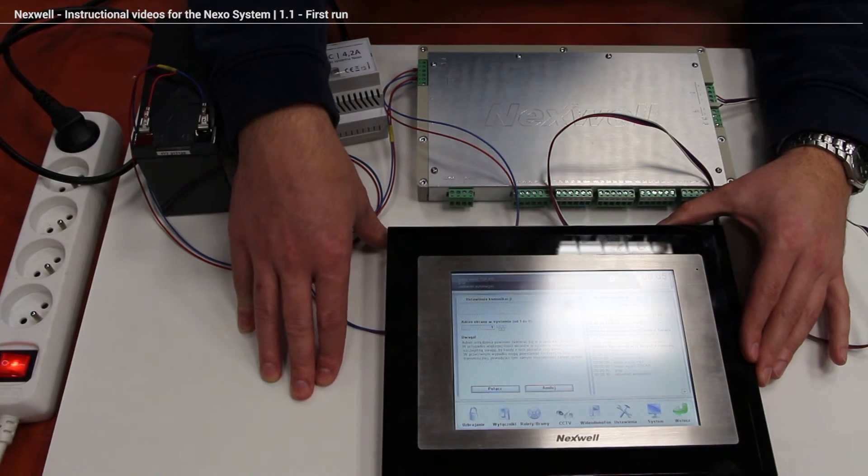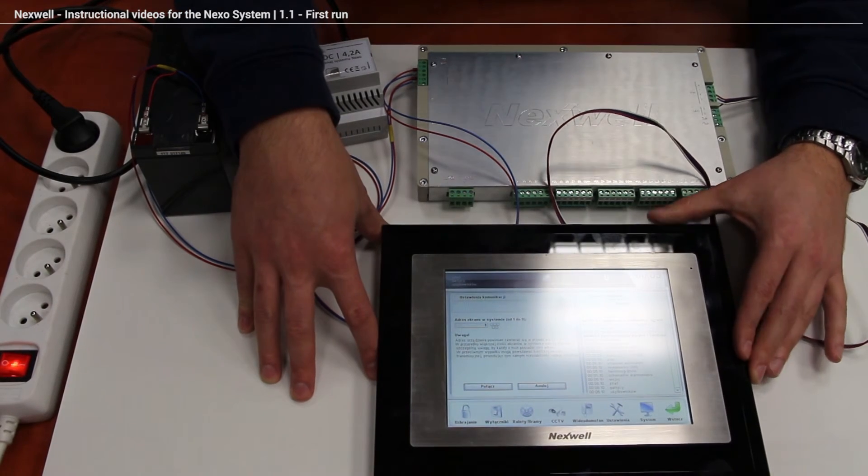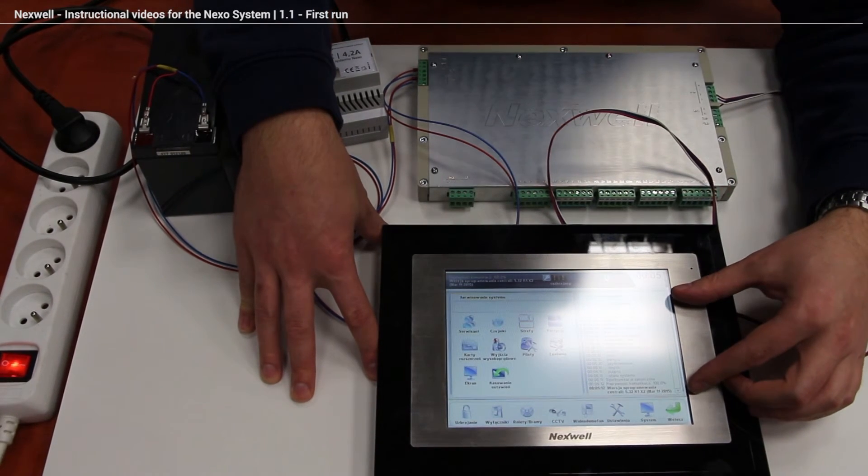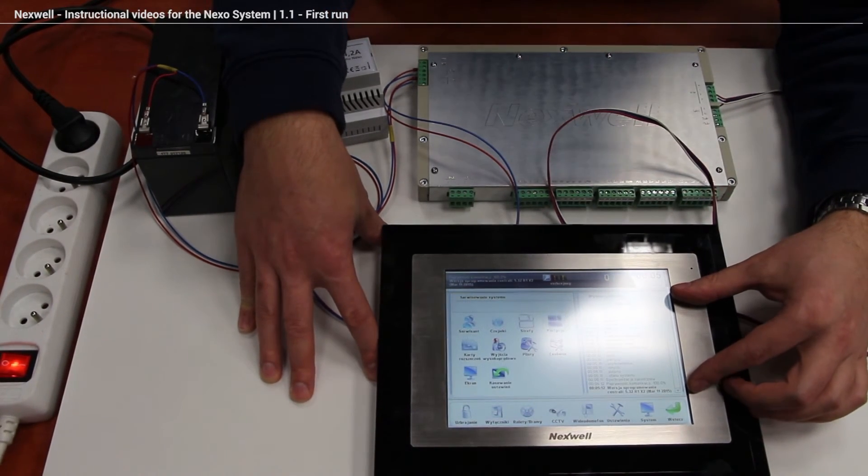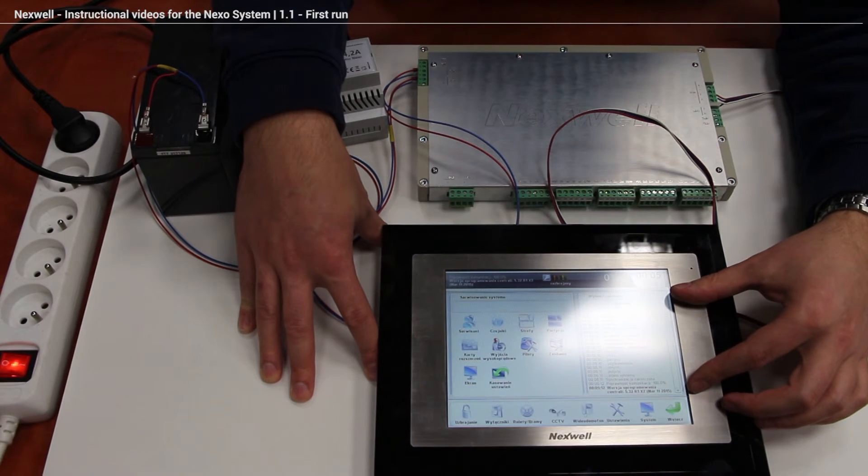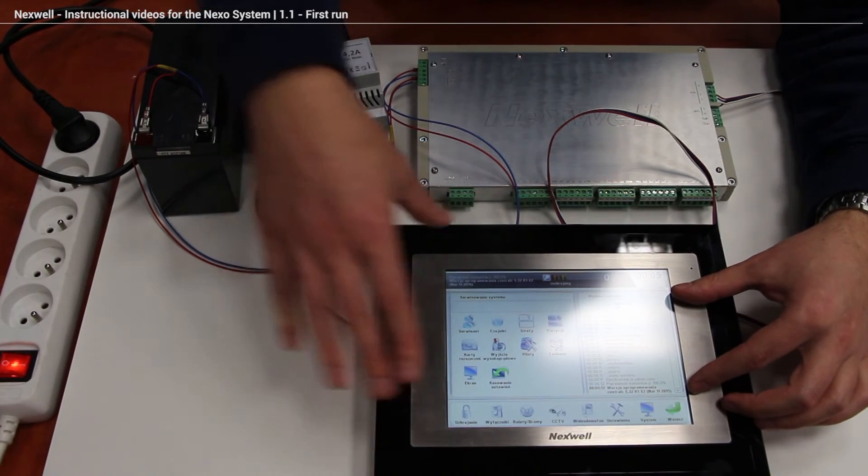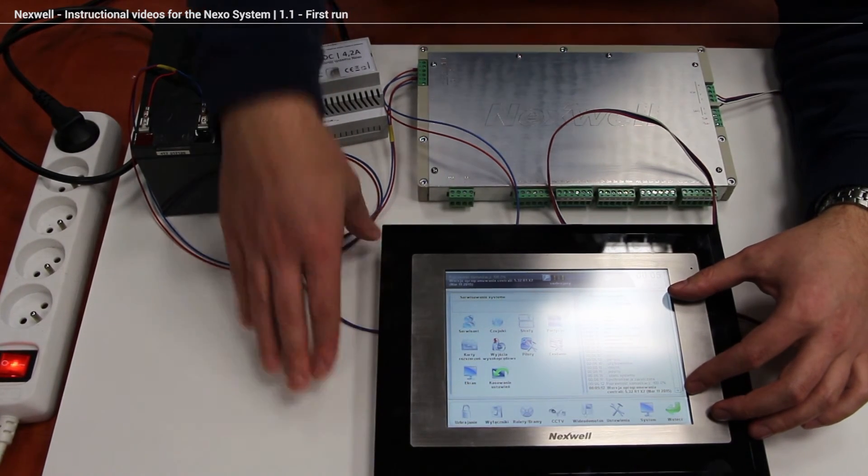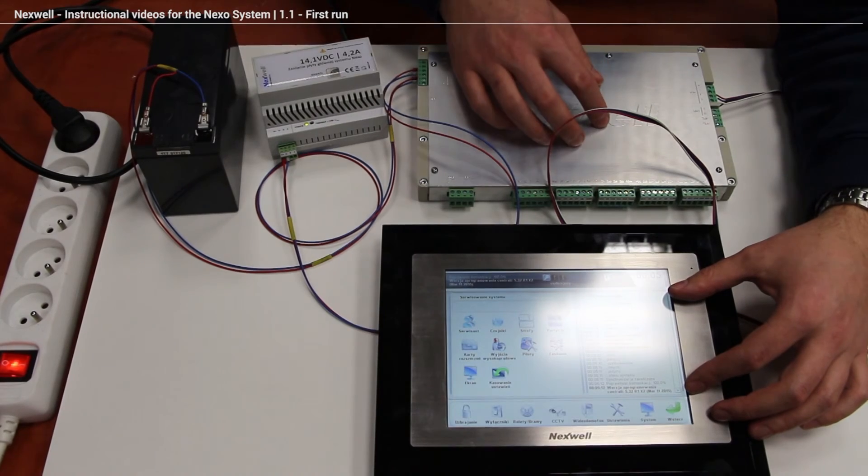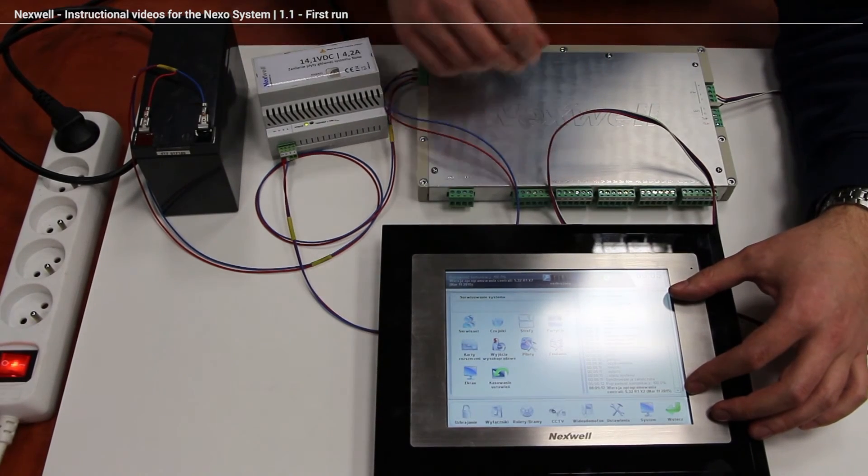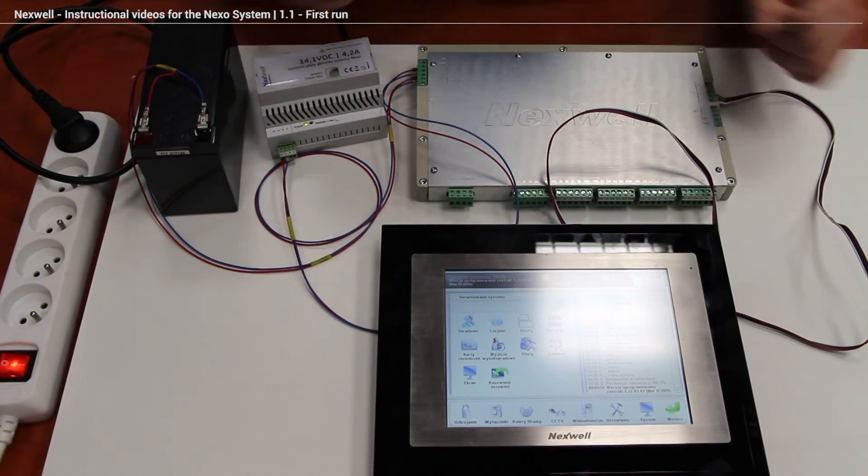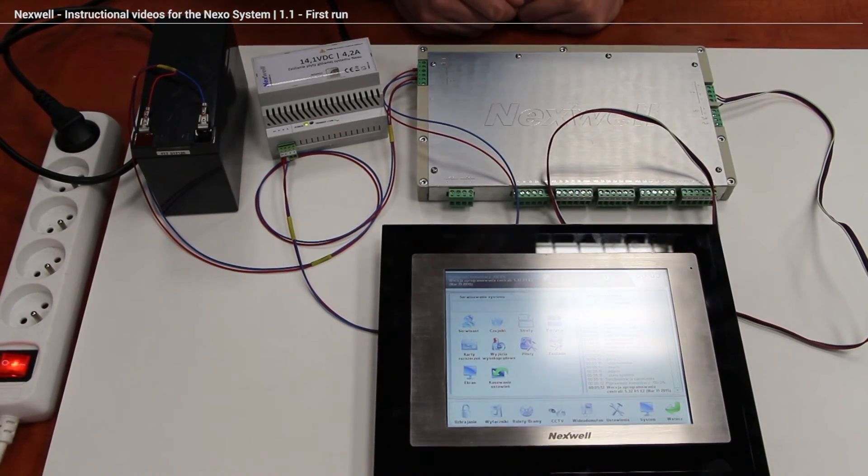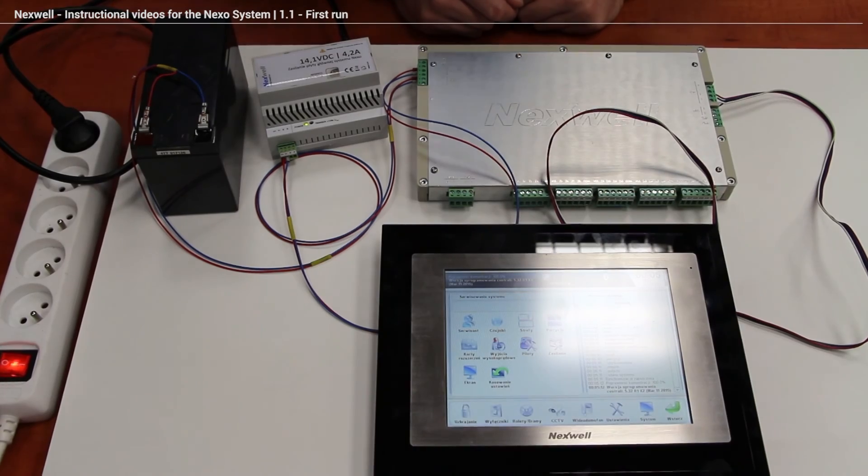If everything is ok, you can see over here that the touch screen downloaded all the necessary information from the main unit. And right now we're ready to go with other installations. Thank you.